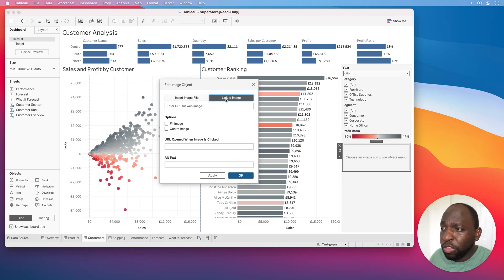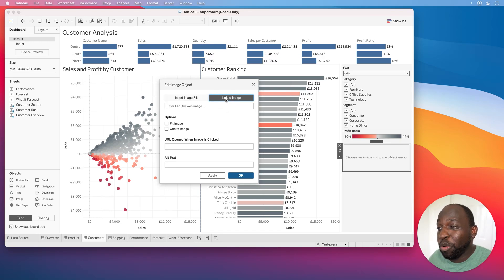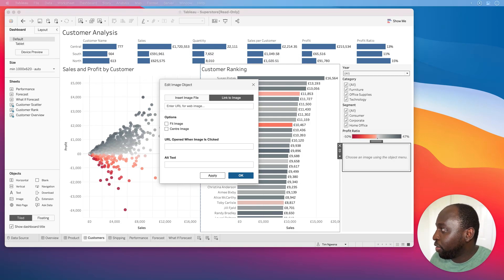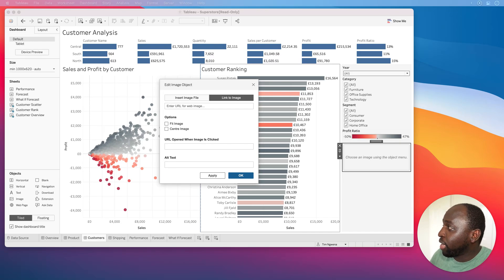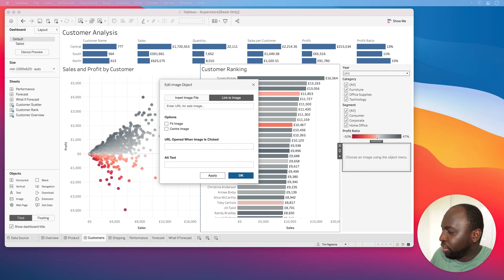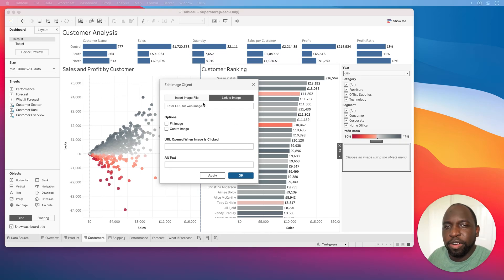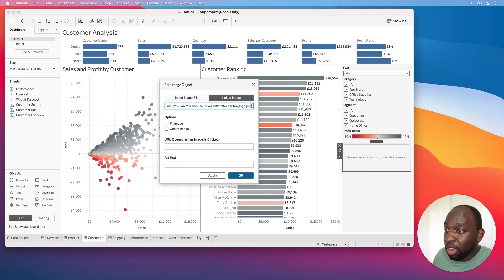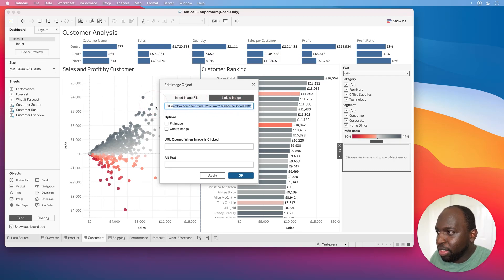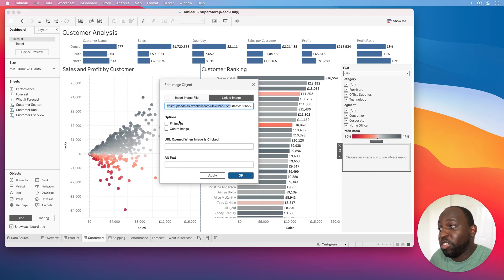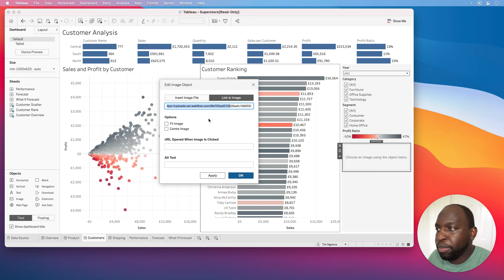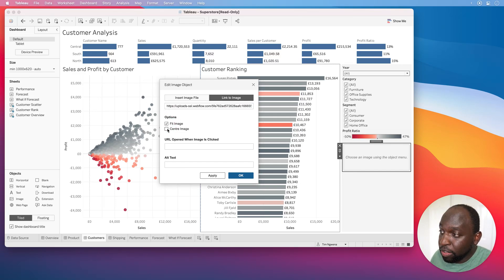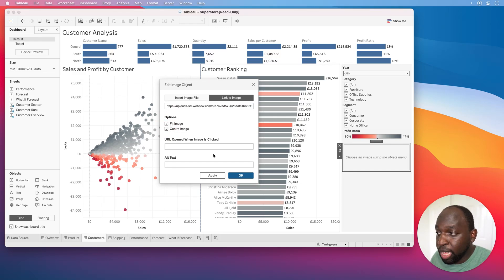I'm going to go to this new option here, link to image. I've got a logo from my Tableau Tim website held in a CDN, a content distribution network. Let me grab the URL. It's very long and ugly, but I'll paste it in here. You can see it's a very long URL and it's essentially just my logo, but it lives in this sort of weird place in Webfly. This is where the logo is loaded for my website. I'm going to use the exact same logo that's on my website here. I'm going to set it to fit the image and center the image as much as possible.